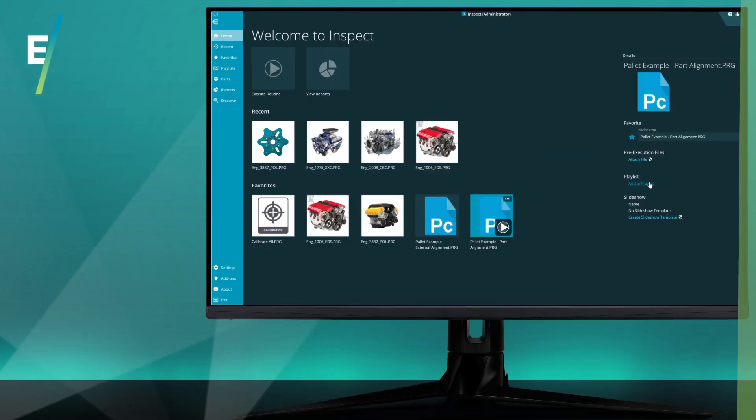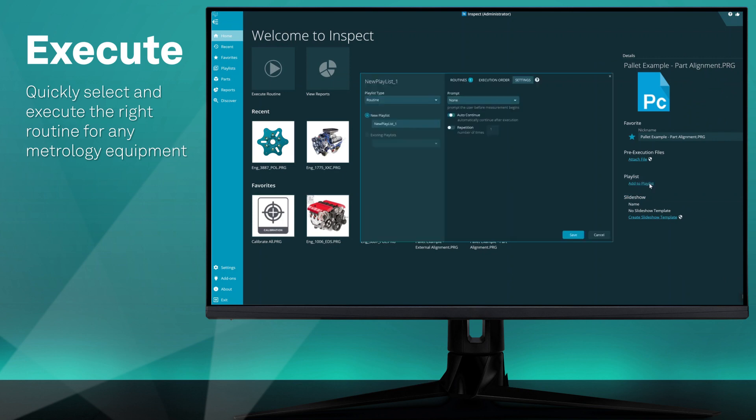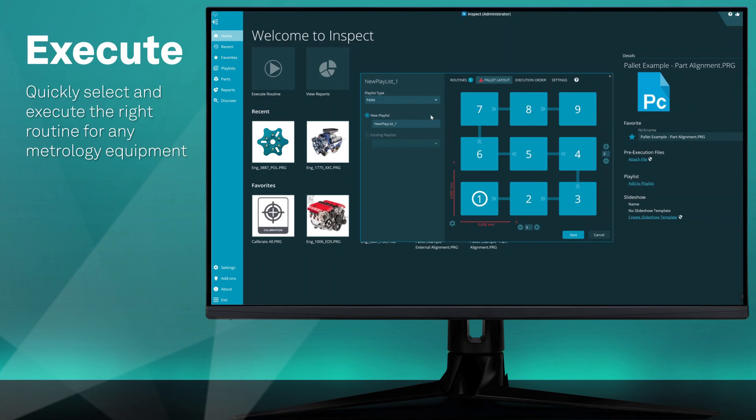Through a simplified shop floor user interface, machine operators can quickly select and execute the right routine for any metrology equipment.